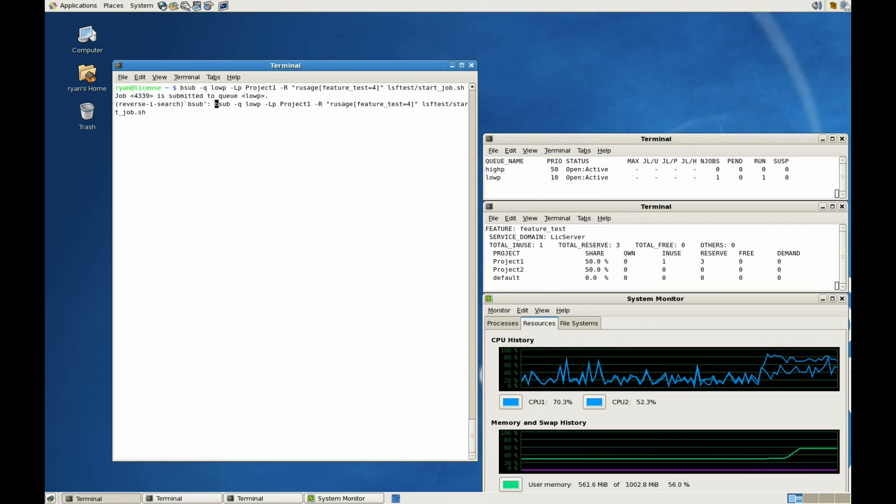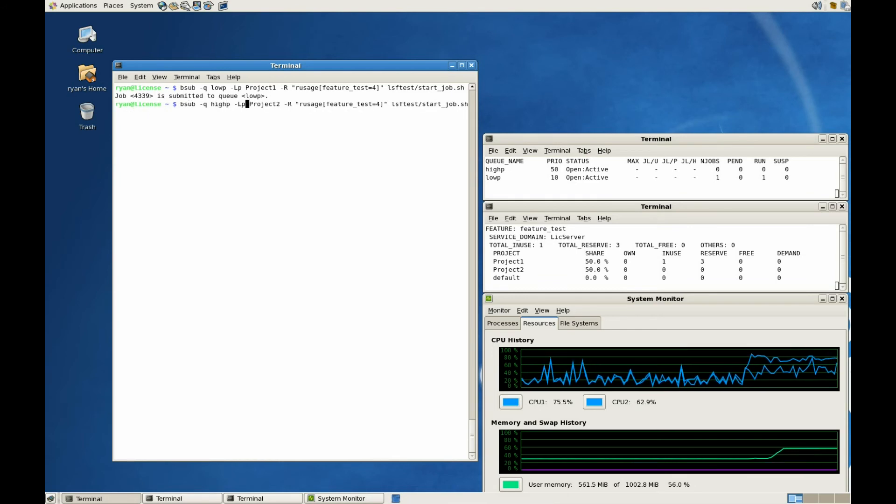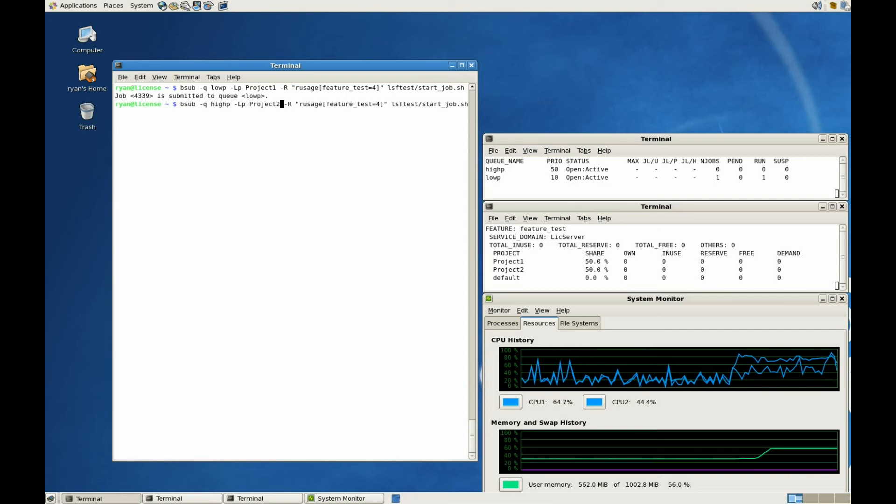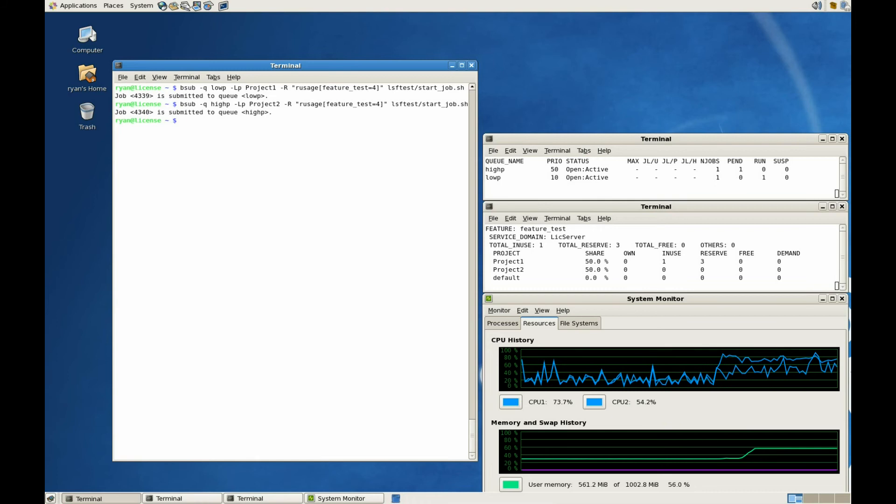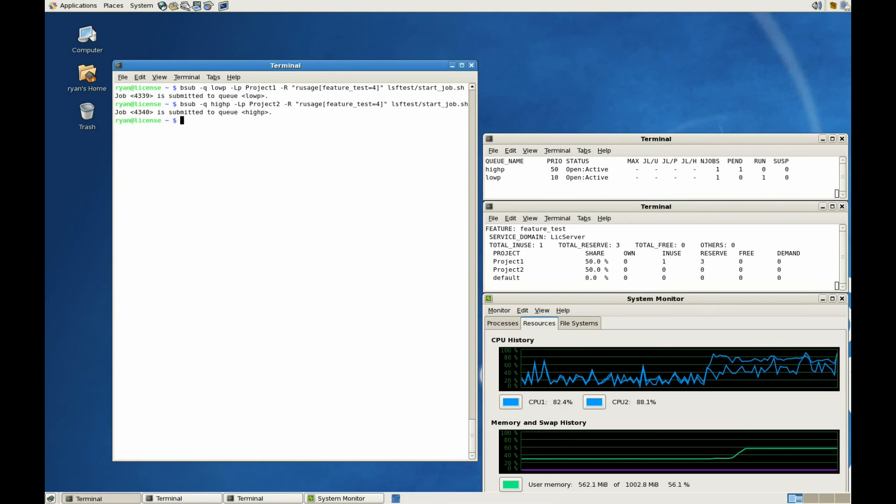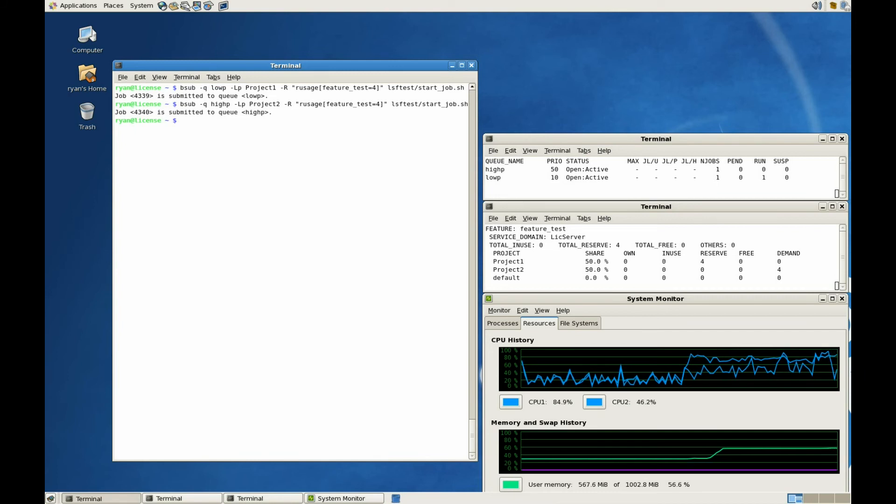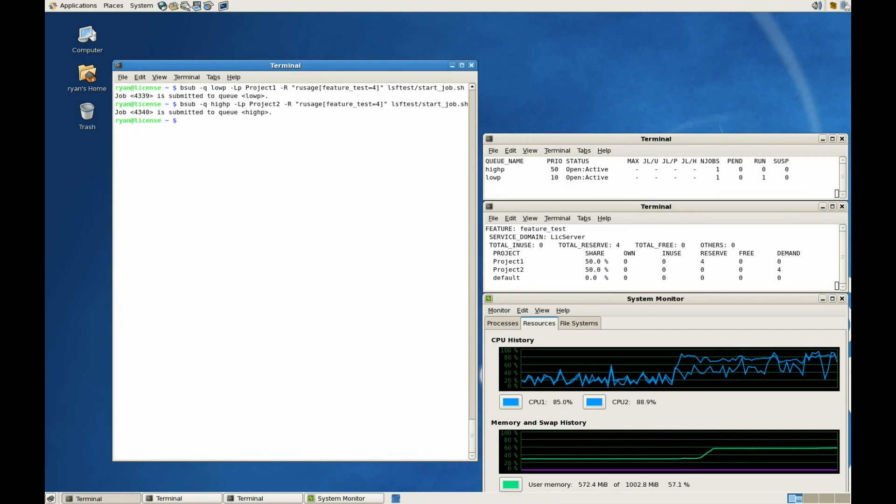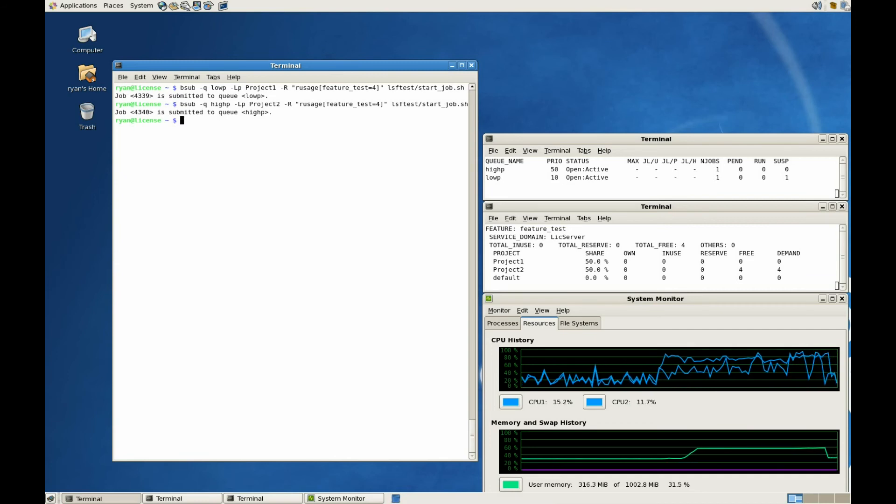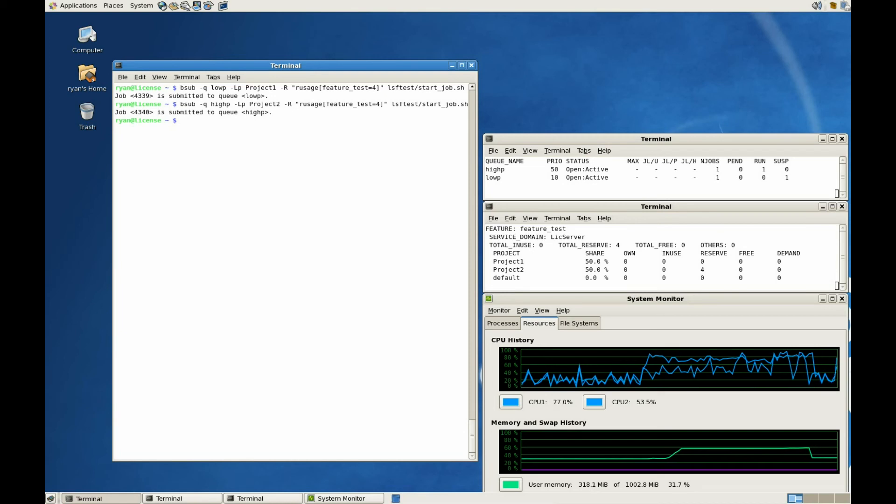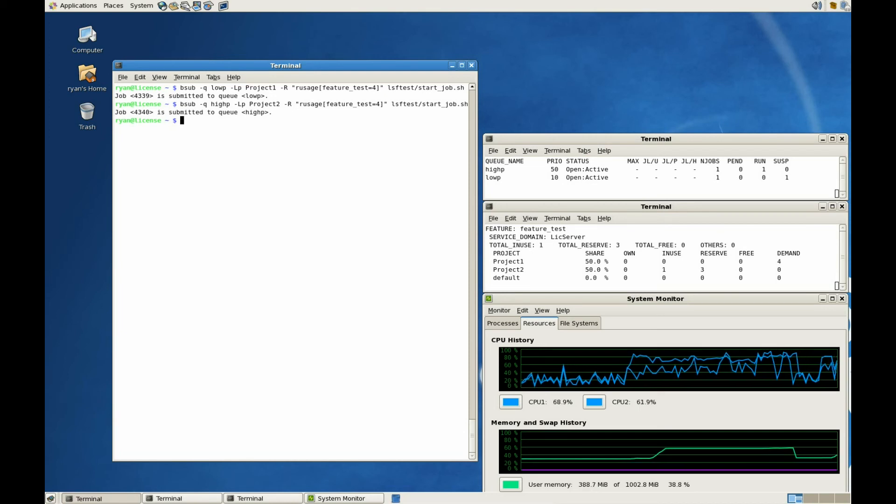Now let's go ahead and submit a high-priority job. Again, we'll request all four license features. With the license feature being listed as a preemptible resource and Smart Suspend handling the preempt operation, LSF can suspend the lower-priority job and immediately release its resources for use by the higher-priority job. It can also communicate this action to License Scheduler to update its license totals.